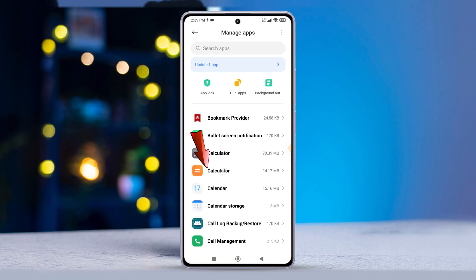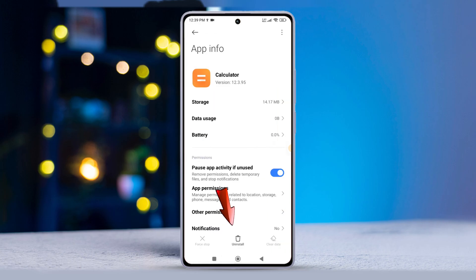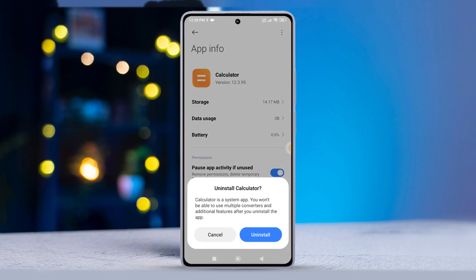After that, spot the uninstall updates button at the bottom and tap on it. Then, simply hit OK.